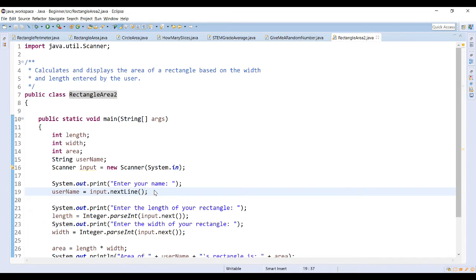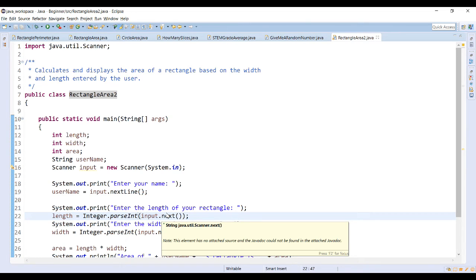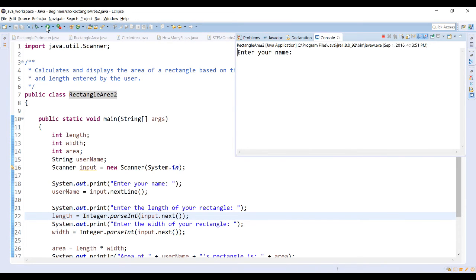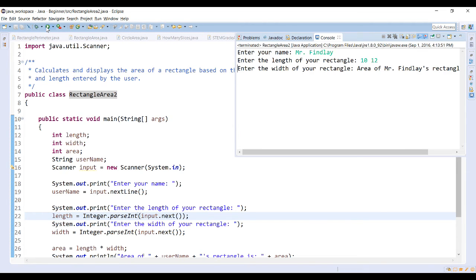Let's review our input methods again. input.nextLine reads everything including spaces up until Enter is pressed, while input.next records up until the next whitespace. It continuously waits until something is entered and does not include spaces — so even if you hit the spacebar and then hit Enter, it will not include that empty value. It only records the actual input without the spaces. For example, if I type '10 12', it's only going to read in 10.